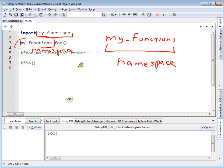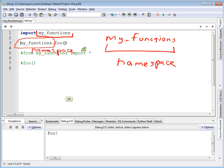whereas if I were to do dog.bark, we're talking about the class. They're both working with the dot operator to access the individual items inside of either the class, or in this case the different module, library, whatever you want to call it. We're accessing the foo function out of the my_functions namespace, which I've imported right up here.